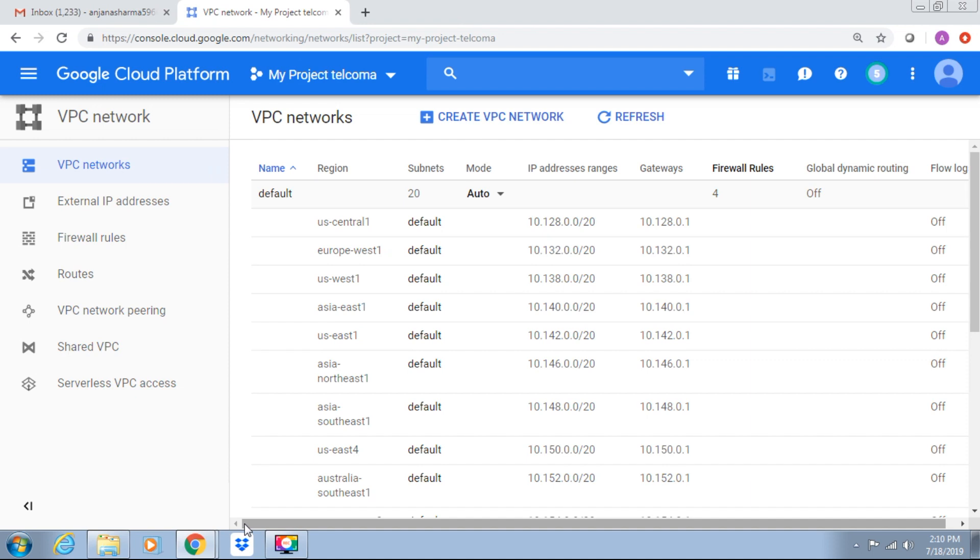You can create additional VPCs or modify the VPC which is created by GCP. VPCs are global resources, so they are not tied to a specific region or zone. Resources such as Compute Engine virtual machines, Kubernetes Engine clusters can communicate with each other, assuming traffic is not blocked by the firewall rule.